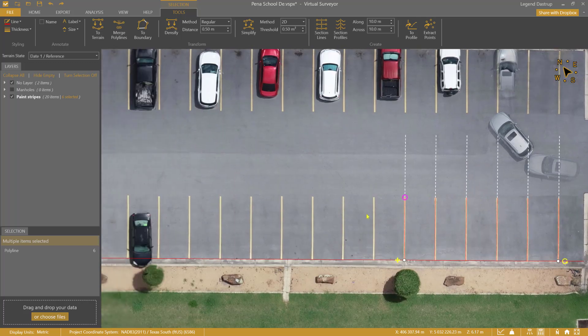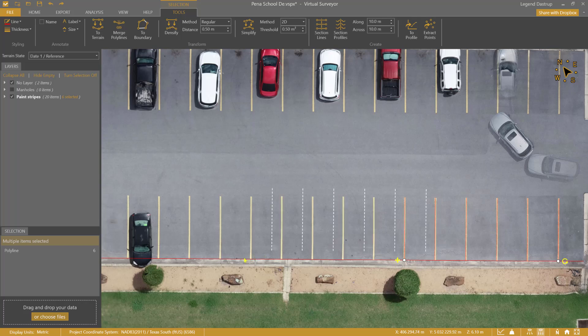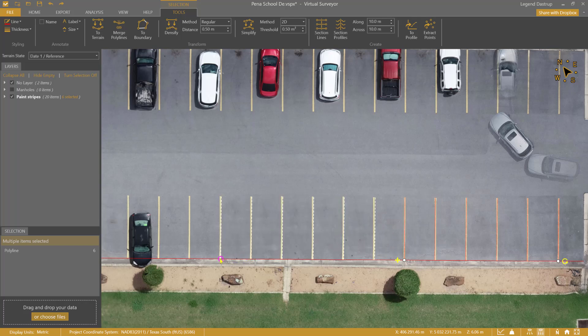After duplicating multiple drawn items, you may need to adjust some of the lines and touch up some areas. But with the tools we just showed you, it should be pretty easy for you to figure out the method that works best for your workflow.